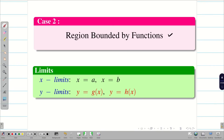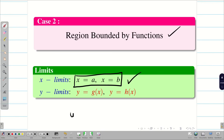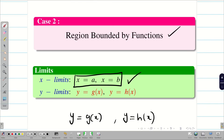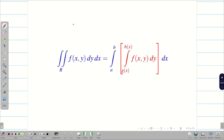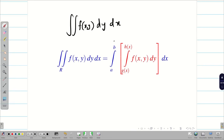Case 2: region bounded by a function. Suppose the x limits are constant and y limits are functions of x. The lower limit of y is g(x) and the upper limit is h(x). Since x is constant it comes as the outer integral, and y is the inner integral — constant limits for the outer and variable limits for the inner.